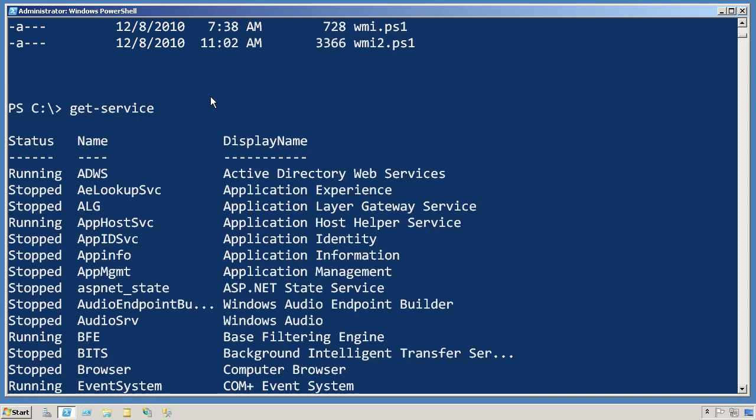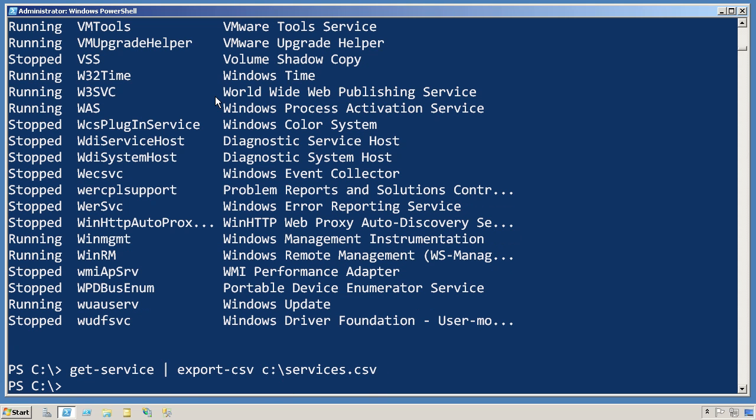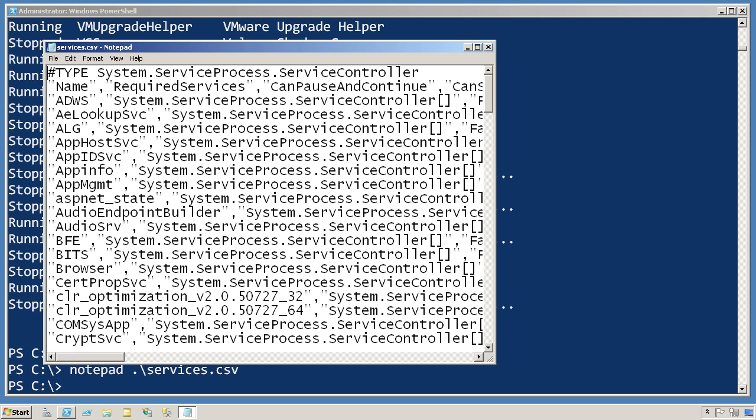GetService, for example, puts a bunch of service information on the screen. I can pipe that to export CSV, give it a file name, and now I'll get a CSV file with that information.